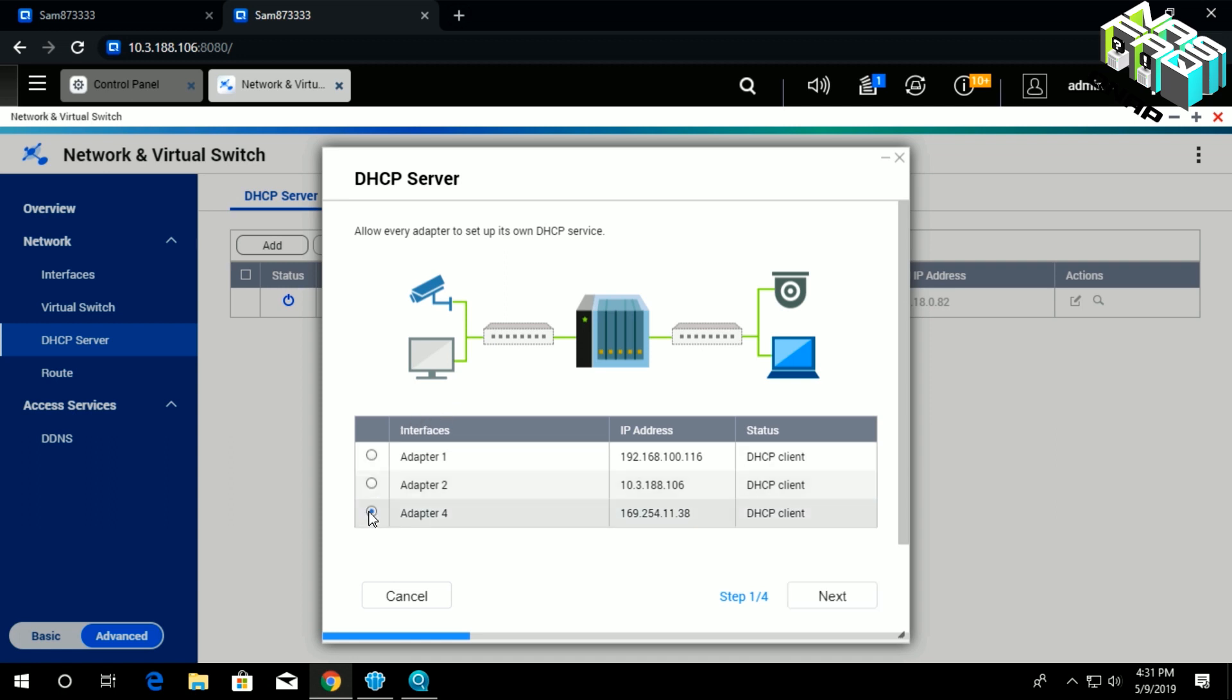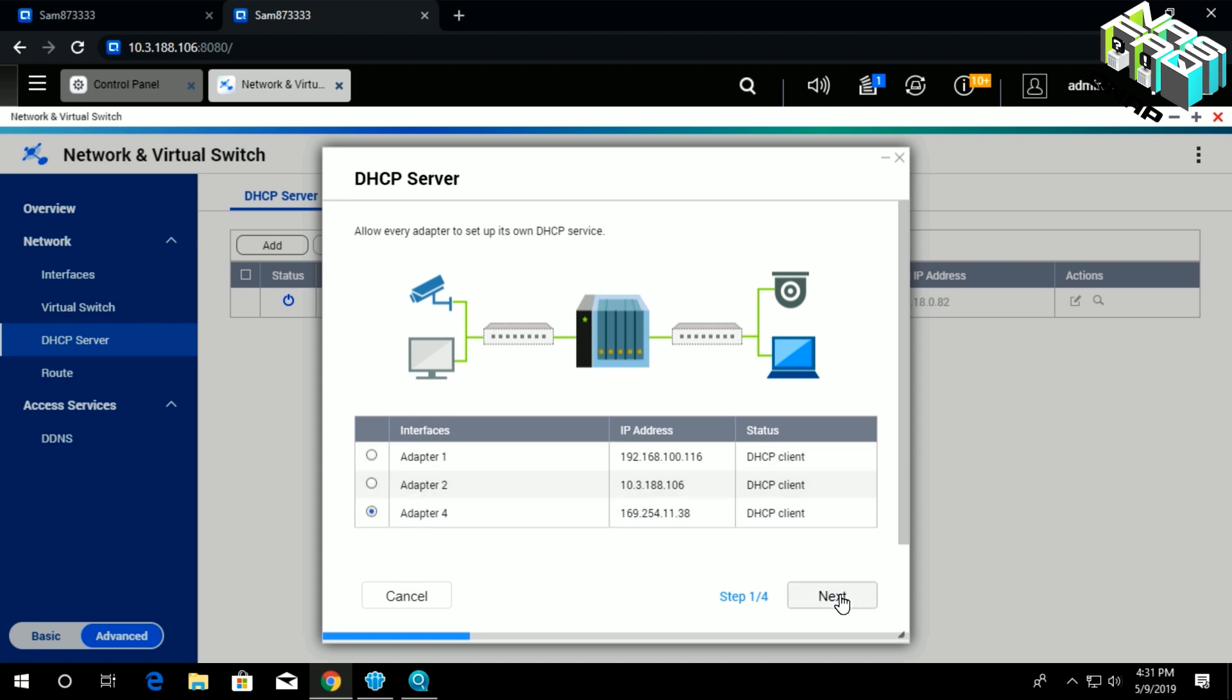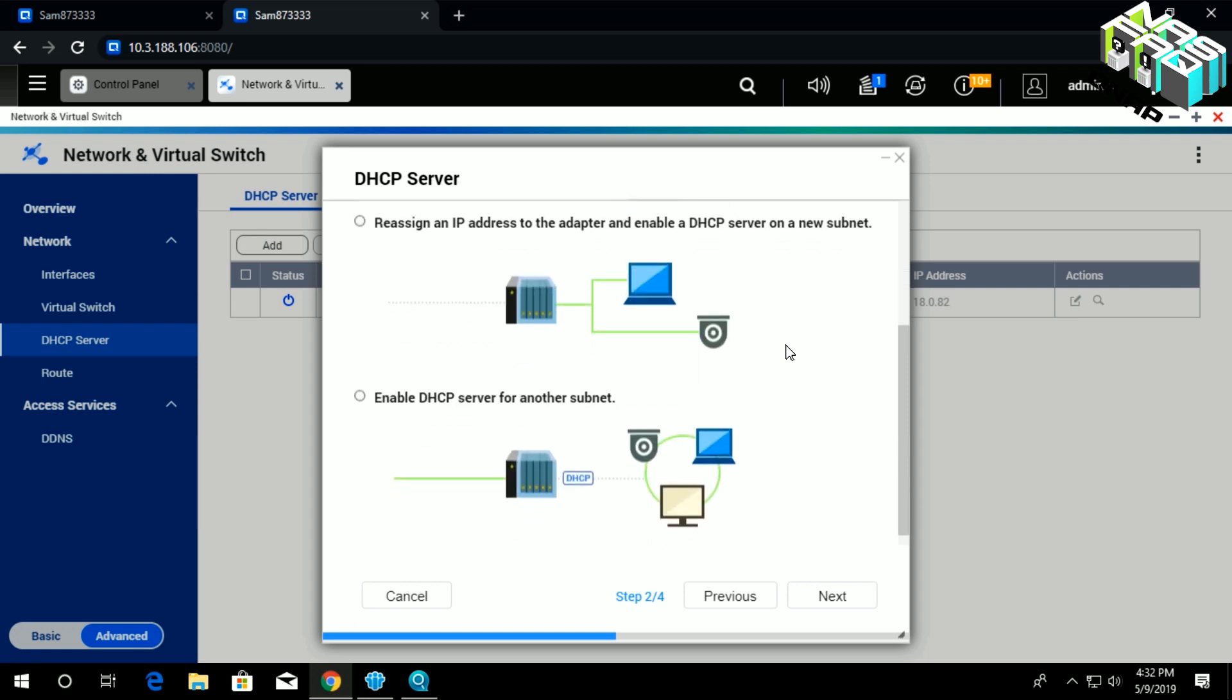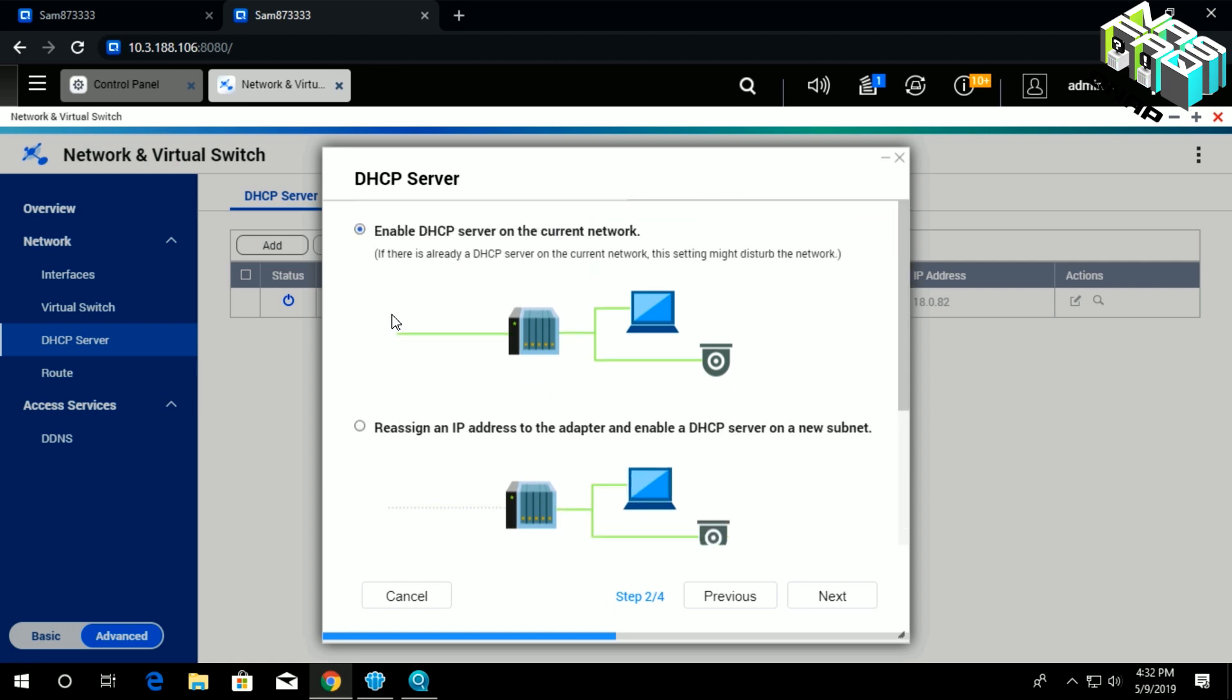In this step, you choose the interface, in this case adapter number four, and then continue. Next, you have three different options to choose: enable DHCP server on the current network, reassign an IP address to the adapter and enable DHCP server on a new subnet, or enable DHCP server for another subnet.